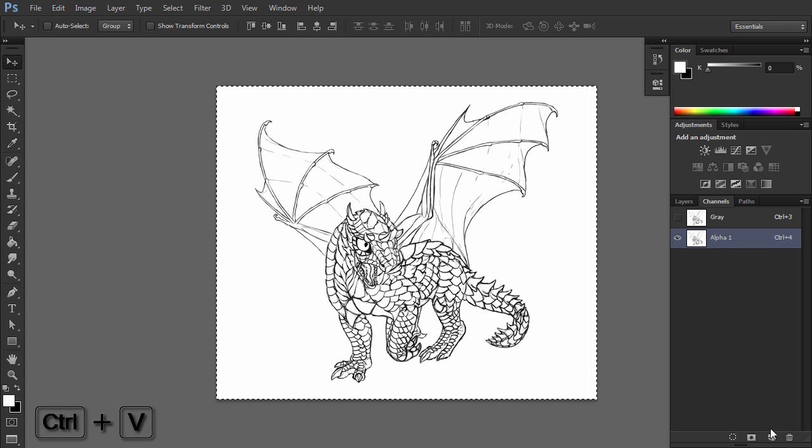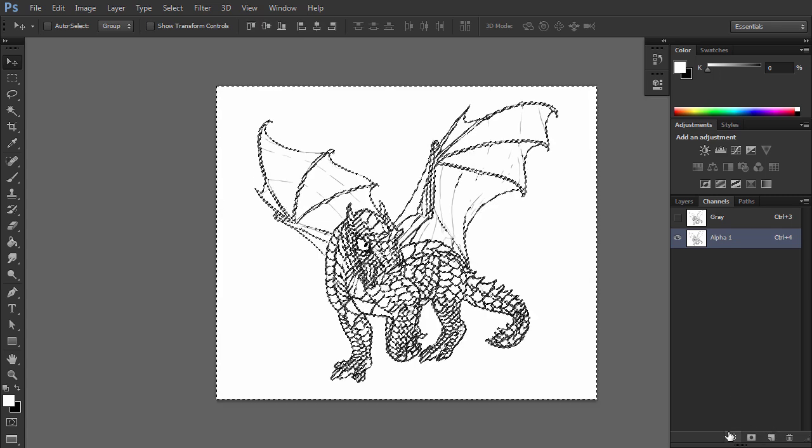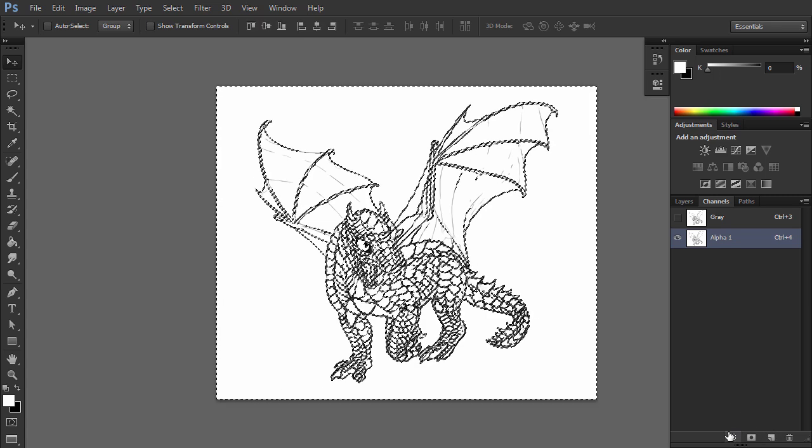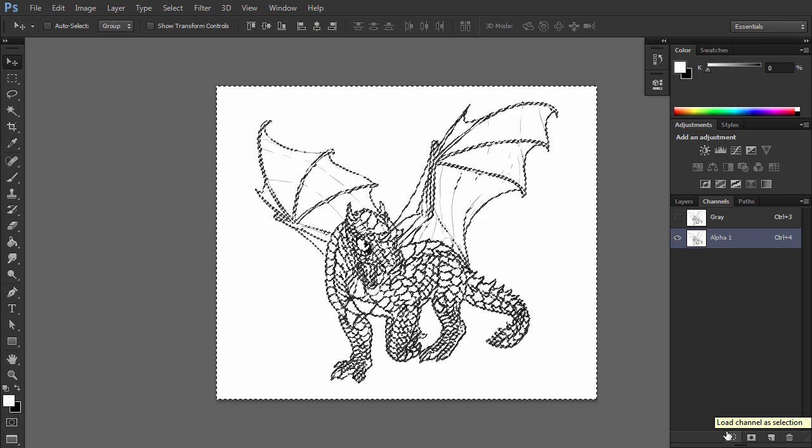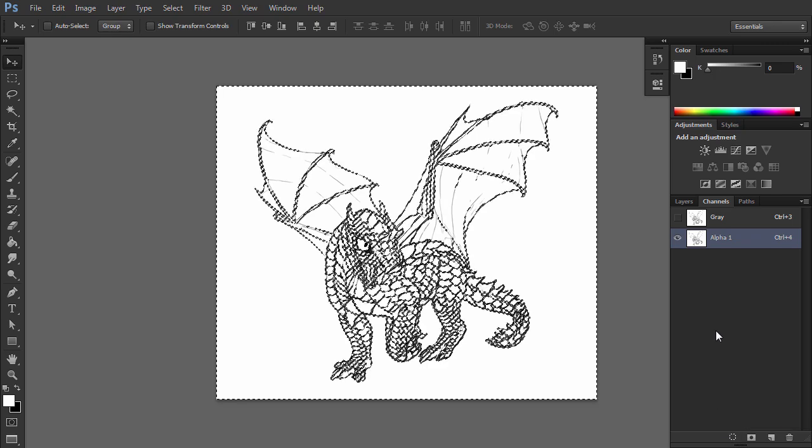Paste the selection to this layer. Deselect. Click Load Channel as Selection. A selection should appear on the picture.